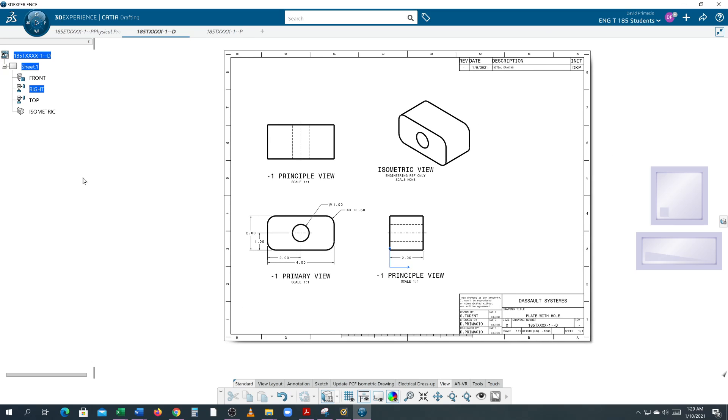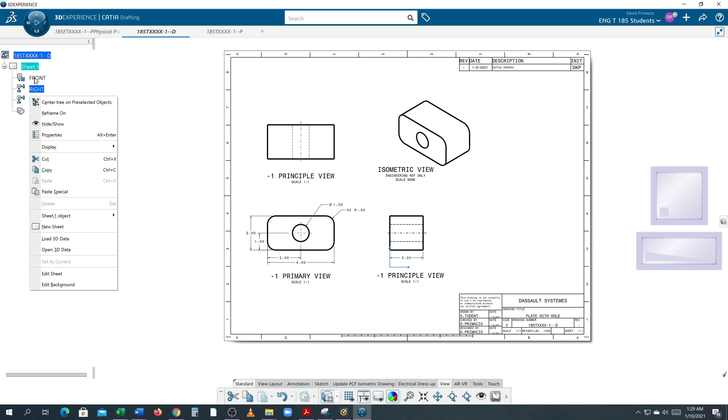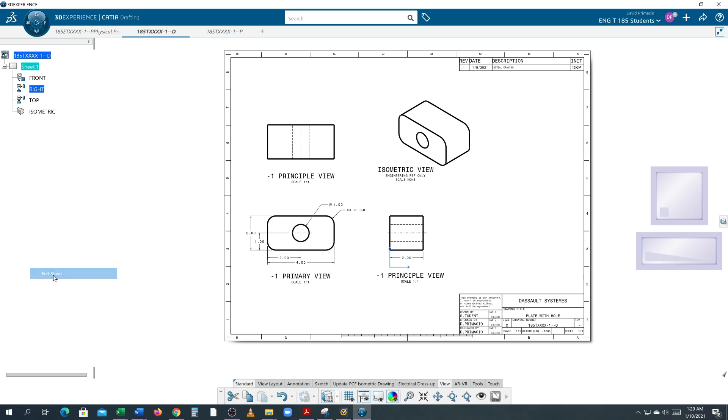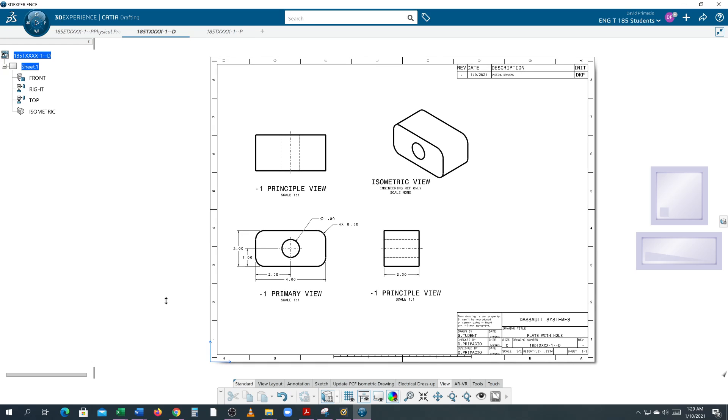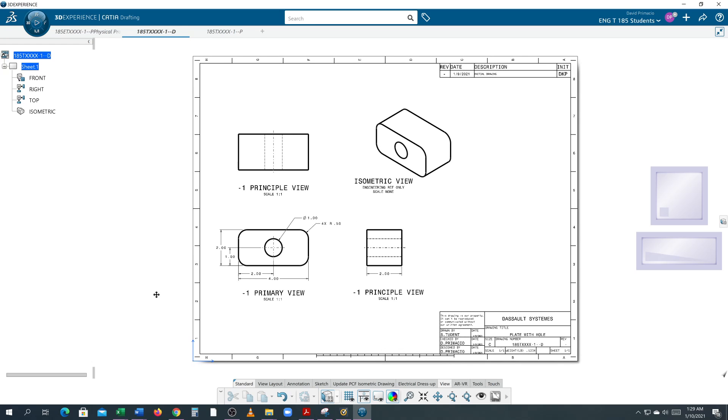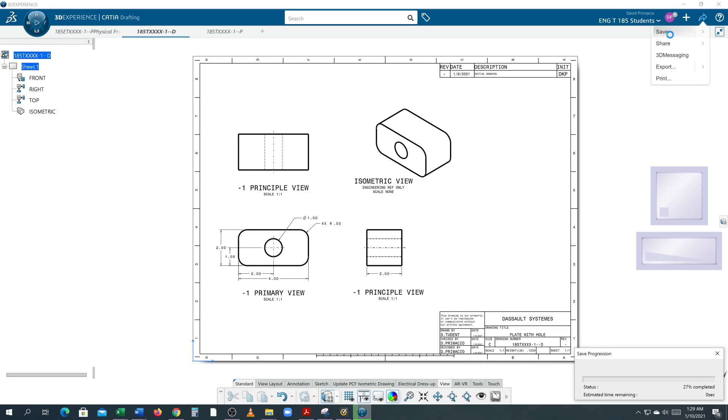We're going to right-click on Sheet One and go to Edit Sheet, which puts the blue axis down here on the bottom corner. Then save your part just like that. That concludes this demo. Next thing we're going to do is apply datums.